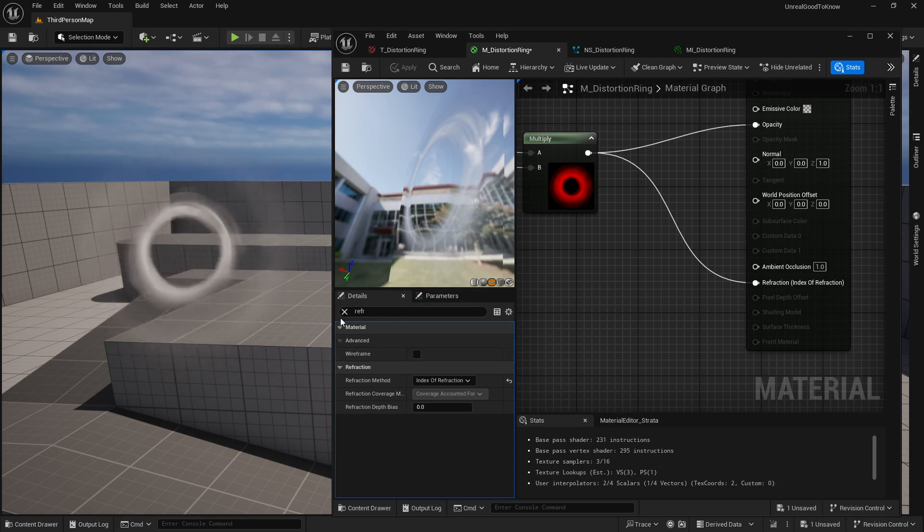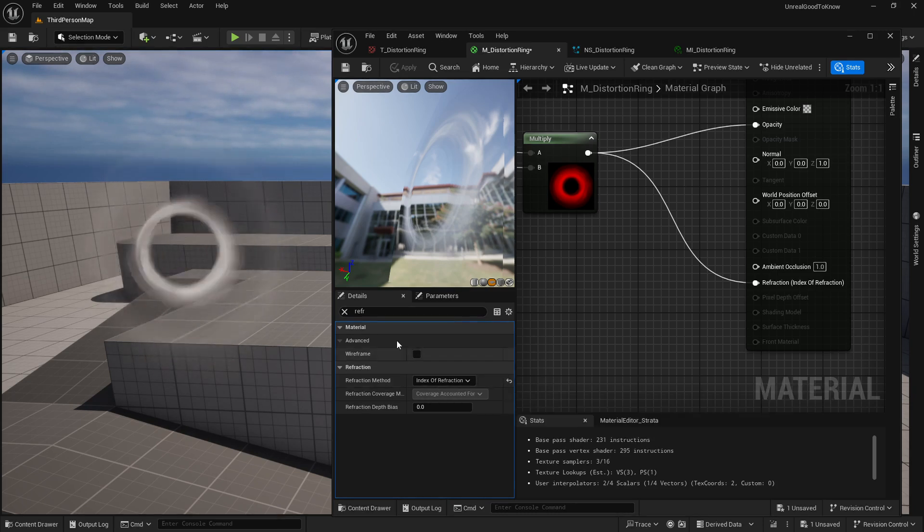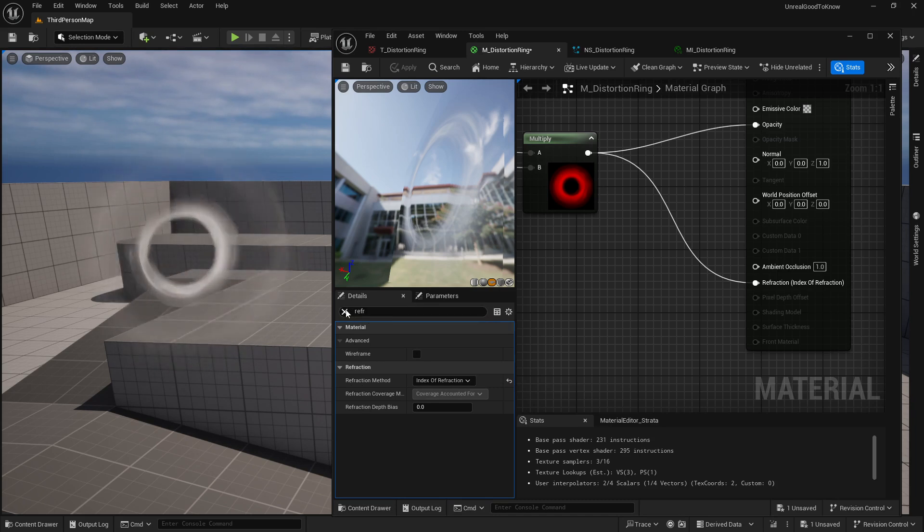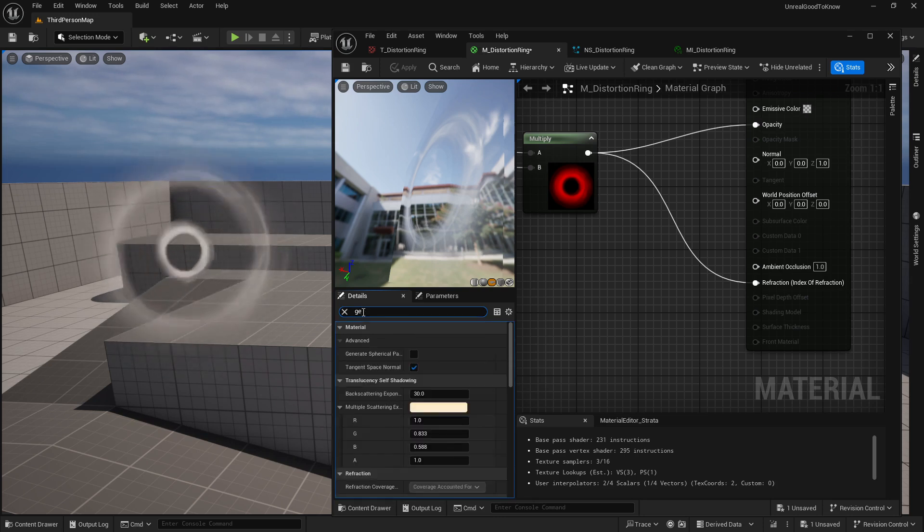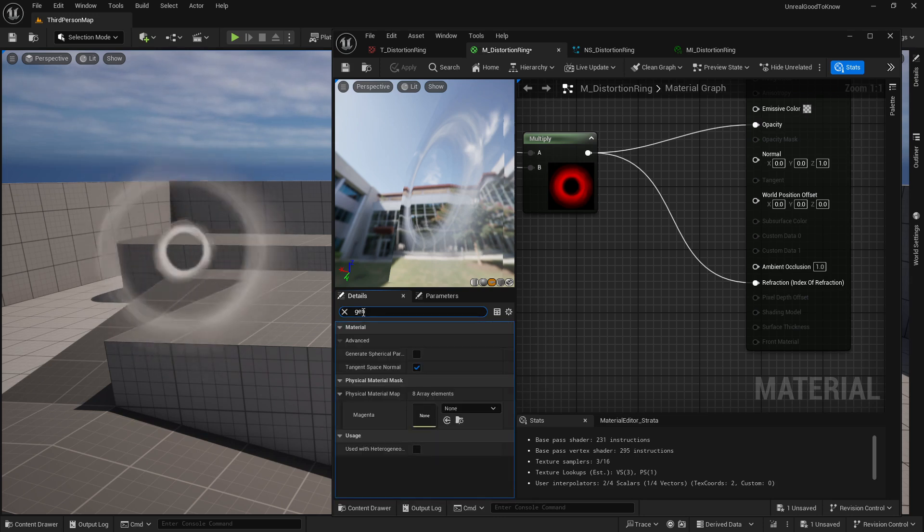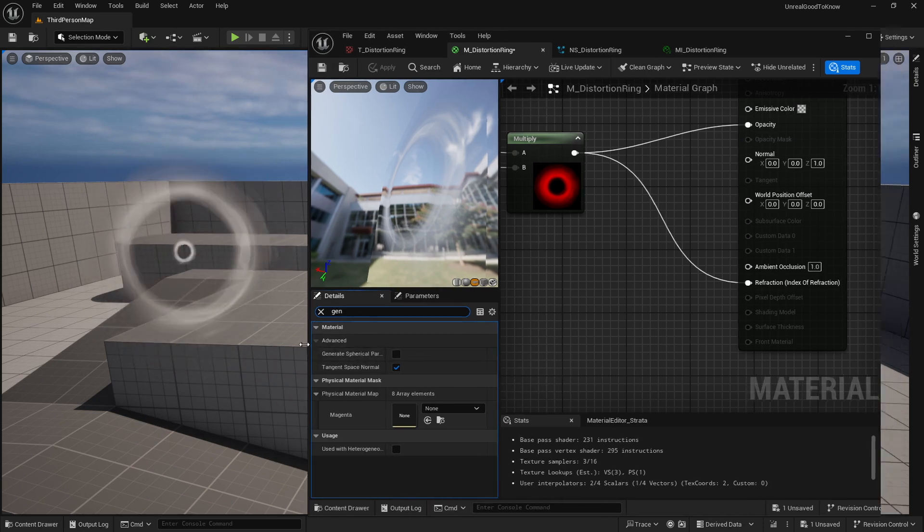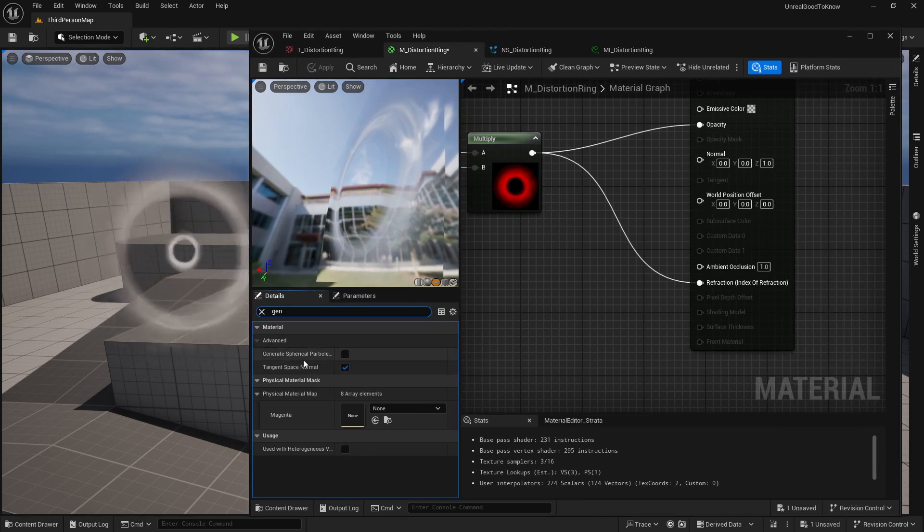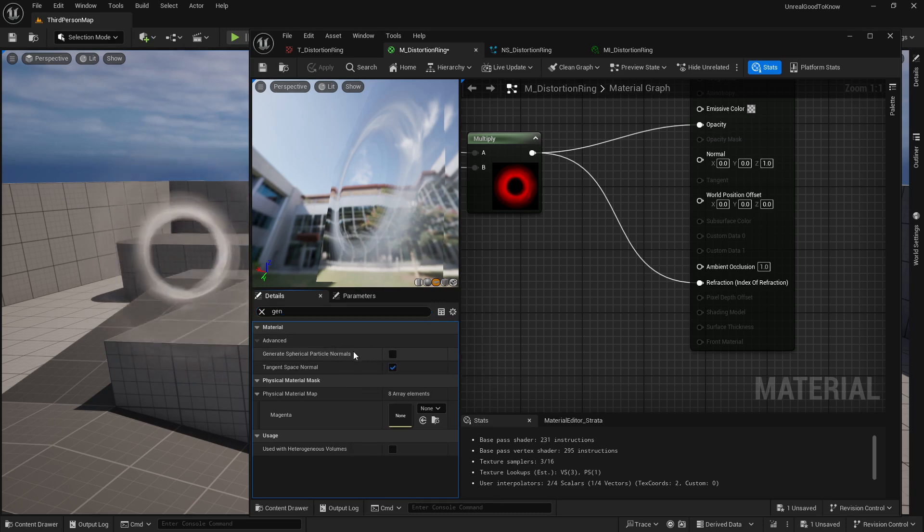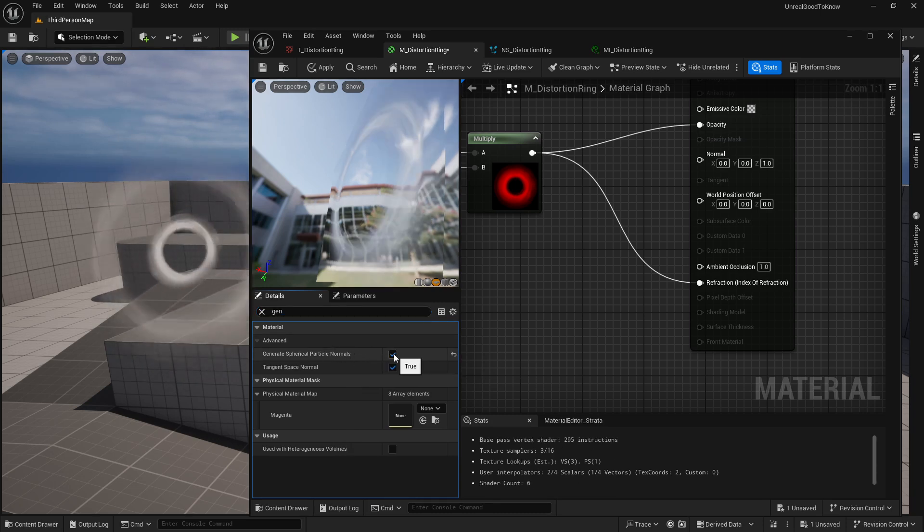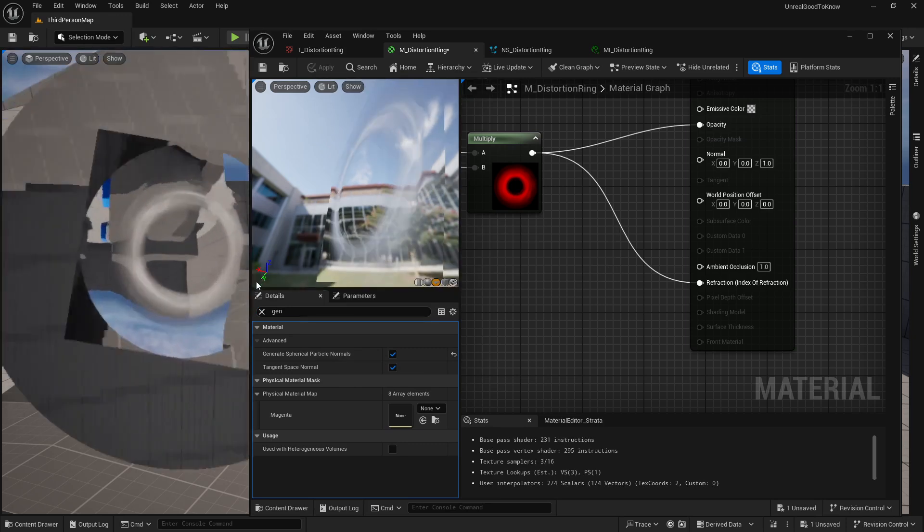And the reason for that is you might actually run into a weirdness where it's actually not using the index of refraction because it needs actually a spherical map for the Niagara system. So in order to get that actually to work, I can go to type in generate and there is actually a parameter here called generate spherical particle normals. And then when I actually enable that and turn that on,